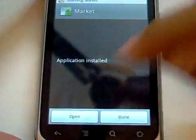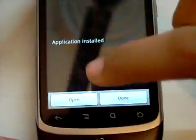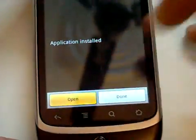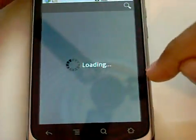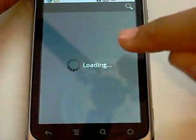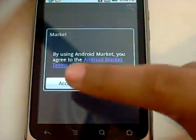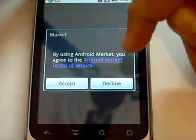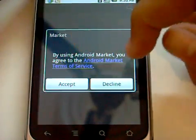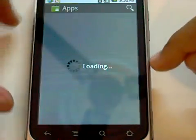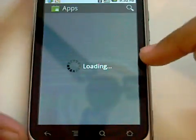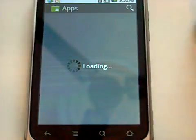It says Application Installed — now just hit Open and it is going to open the new market for you. As you can see we have the all new Android Market on our device. This is absolutely cool. Just click Accept on the Android Market Terms of Service, and you have the all new Android Market on your Android 2.2 device. Congratulations.